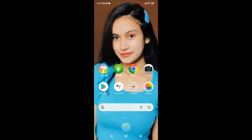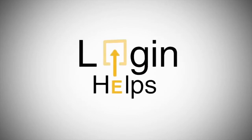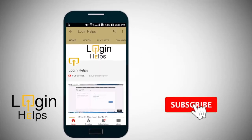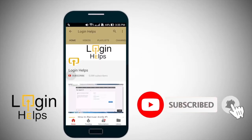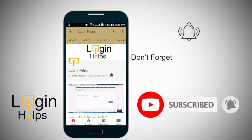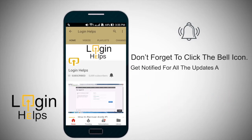Keep watching the video till the end and don't forget to subscribe to our channel by hitting the subscribe button. Also press the notification bell icon so that you'll never miss another update from us.